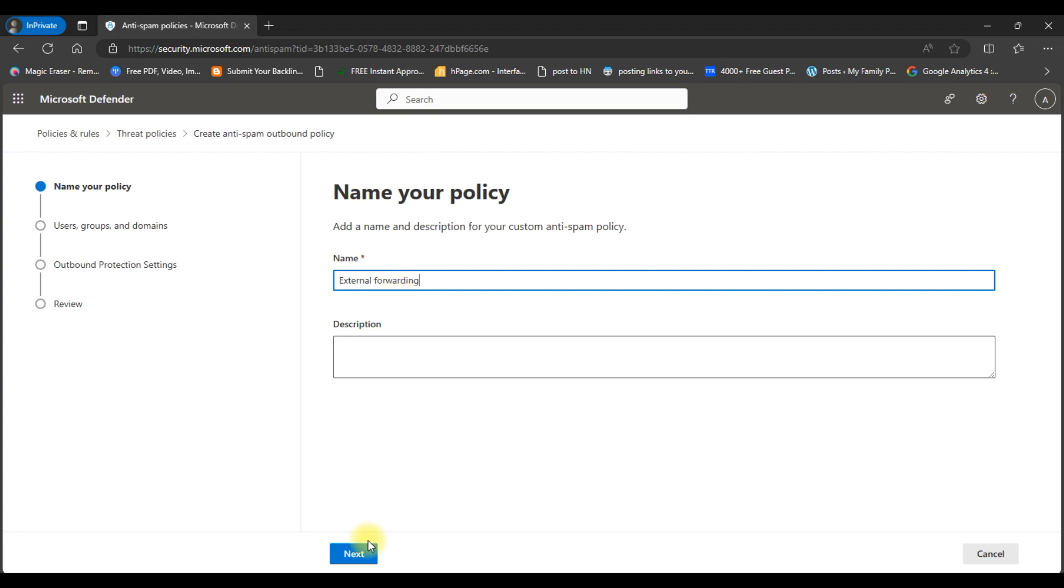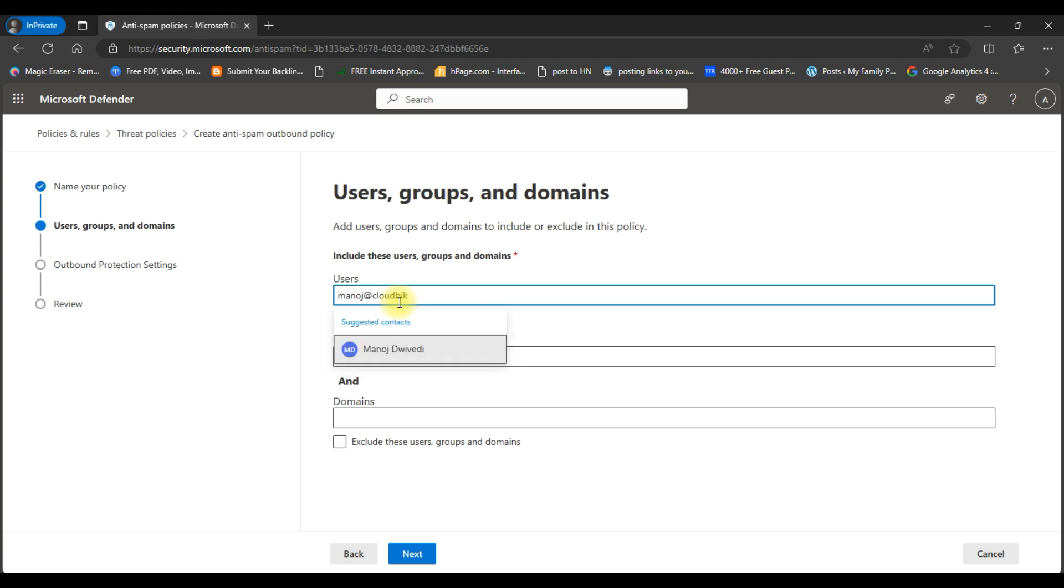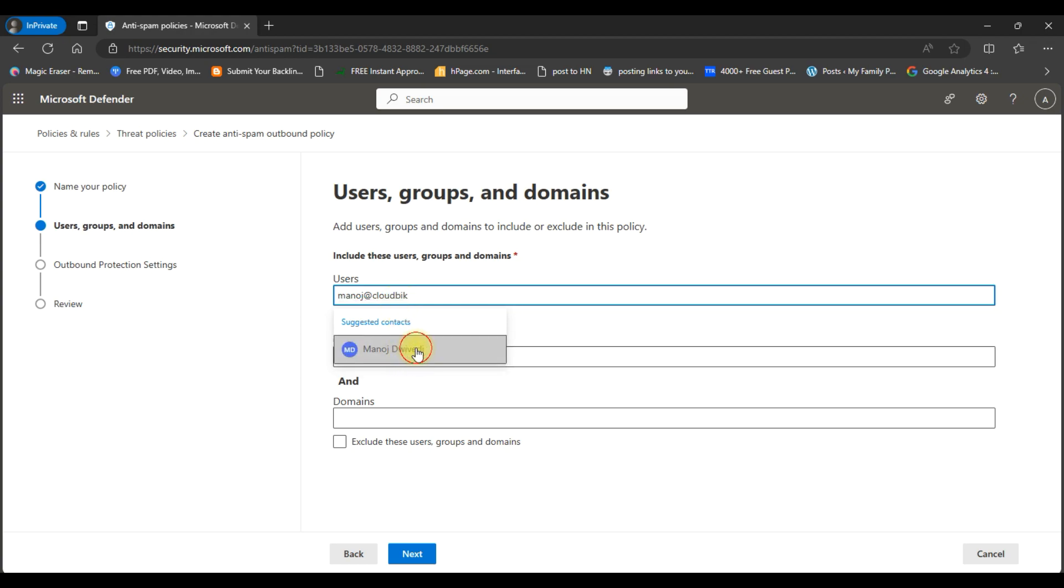Click on the next button. In the users field, choose the user whom you want to enable to forward their emails to external email addresses. Just type their email address, choose the user, and click on the next button.